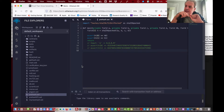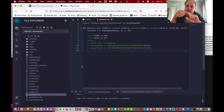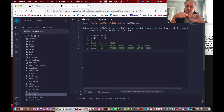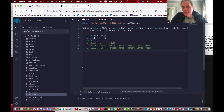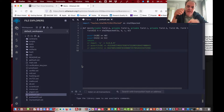Let's look at a method called zero knowledge proofs that allows us to verify that we have this key without actually revealing it to anyone. The method we'll look at is called ZK-SNARKs, and it will prove through a smart contract whether we have possession of this key or not.